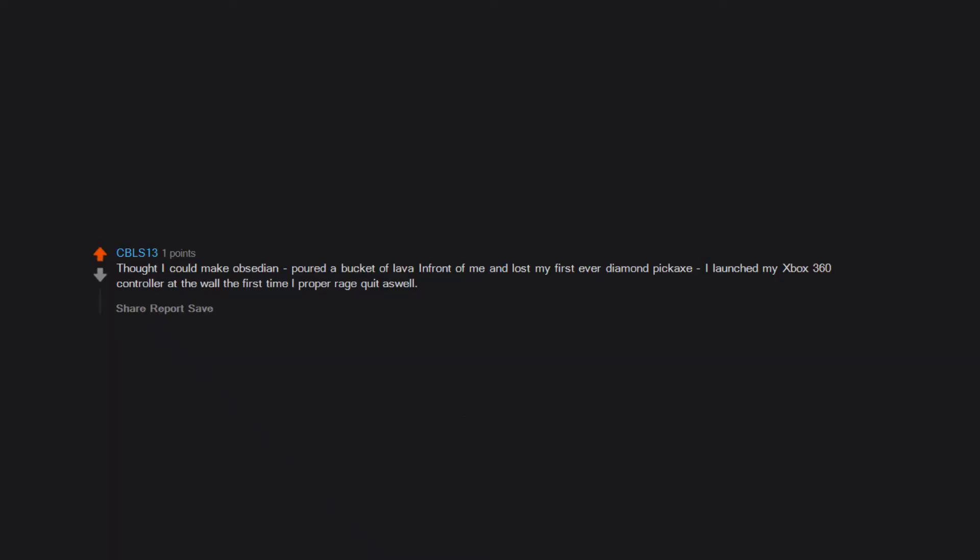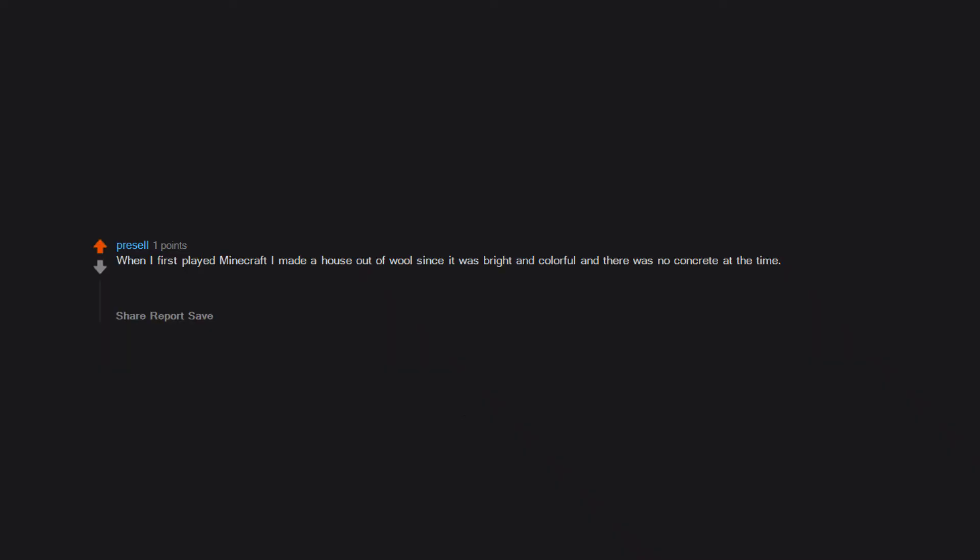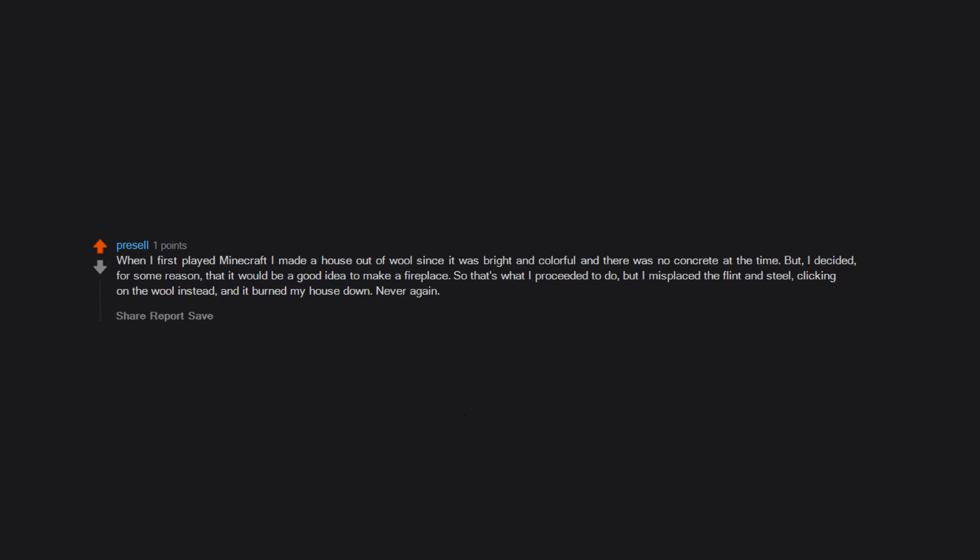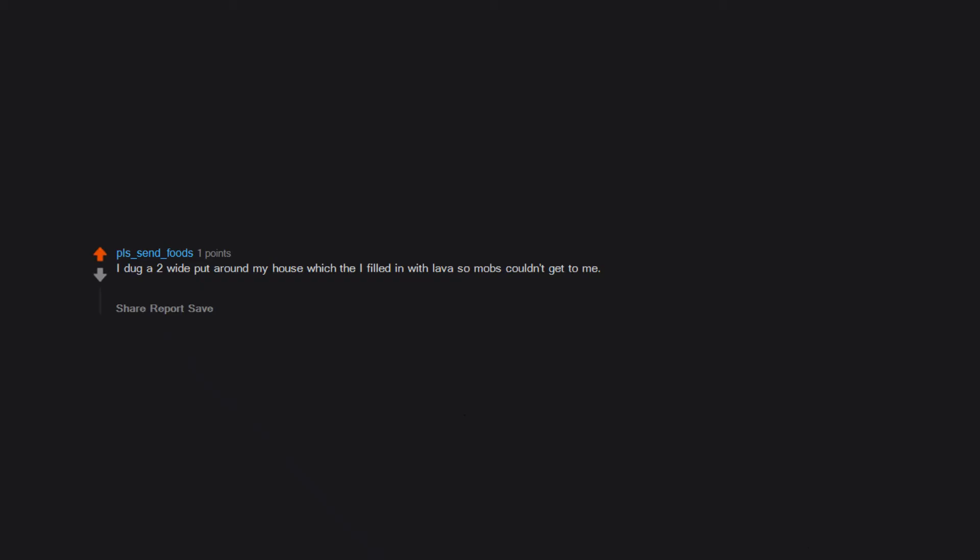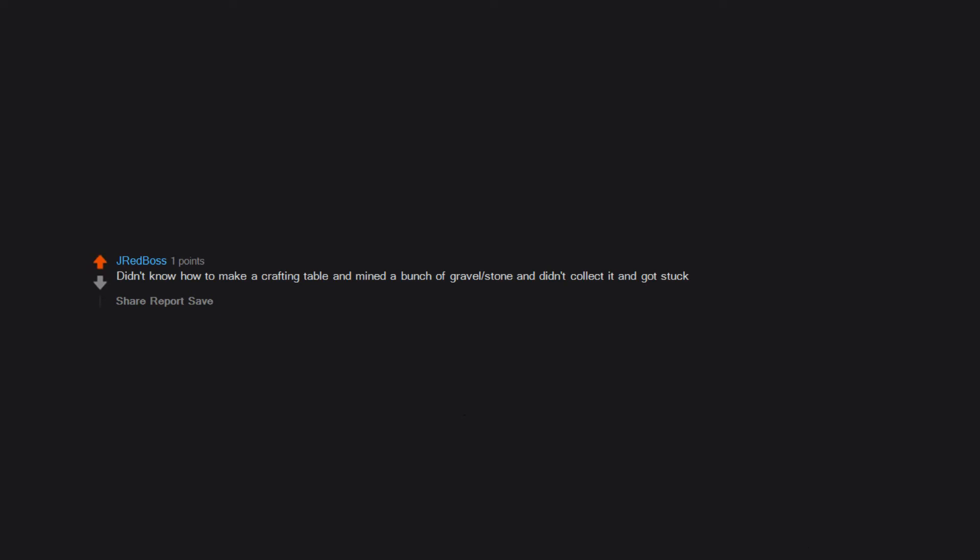When I first played Minecraft I made a house out of wool since it was bright and colorful and there was no concrete at the time. But I decided, for some reason, that it would be a good idea to make a fireplace. So that's what I proceeded to do. But I misplaced the flint and steel, clicking on the wool instead, and it burned my house down. Never again. Tried to use a daylight sensor to directly turn off a redstone torch, because that's how I thought they worked. I dug a too-wide moat around my house which I filled in with lava so mobs couldn't get to me. Little did I realize I didn't make a way out and the lava chased me down. Didn't know how to make a crafting table and mined a bunch of gravel and stone and didn't collect it and got stuck.